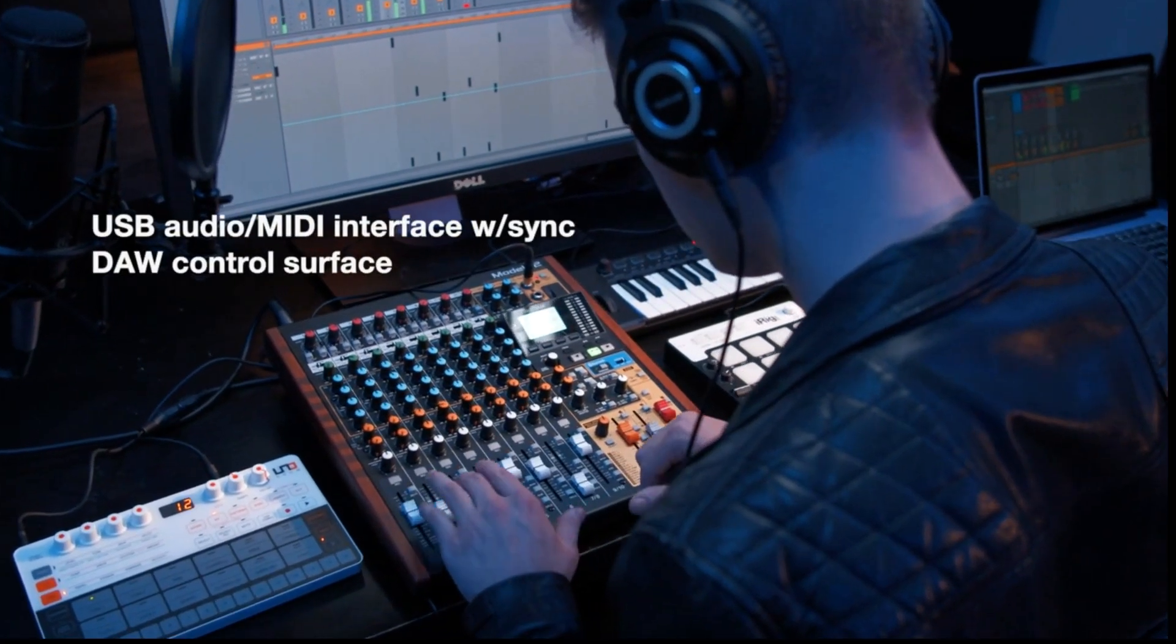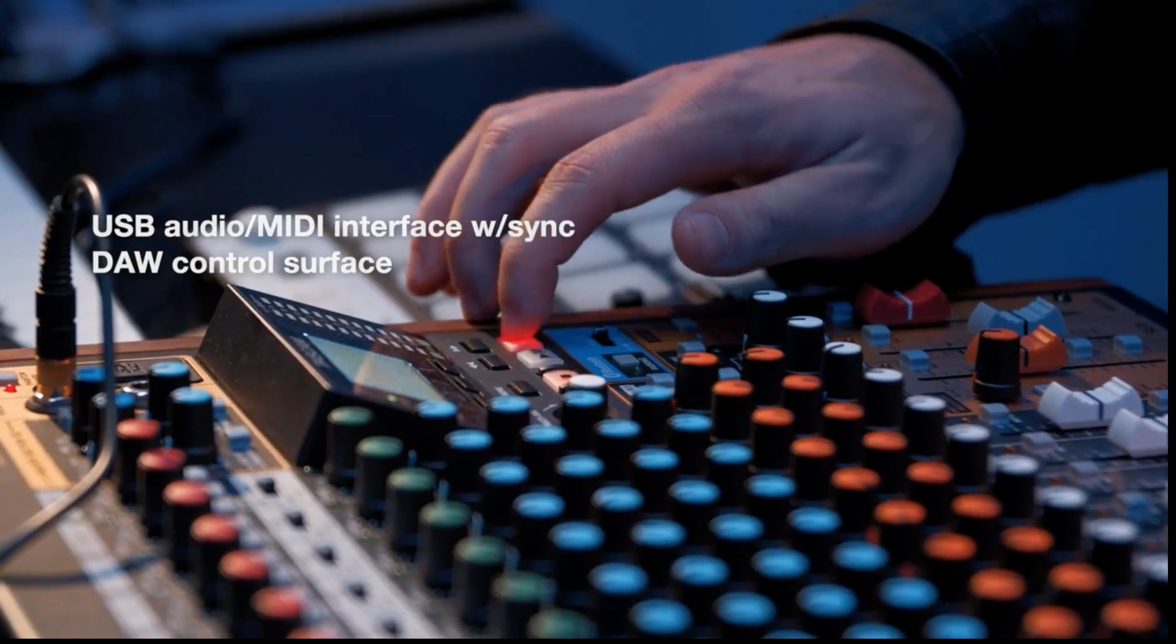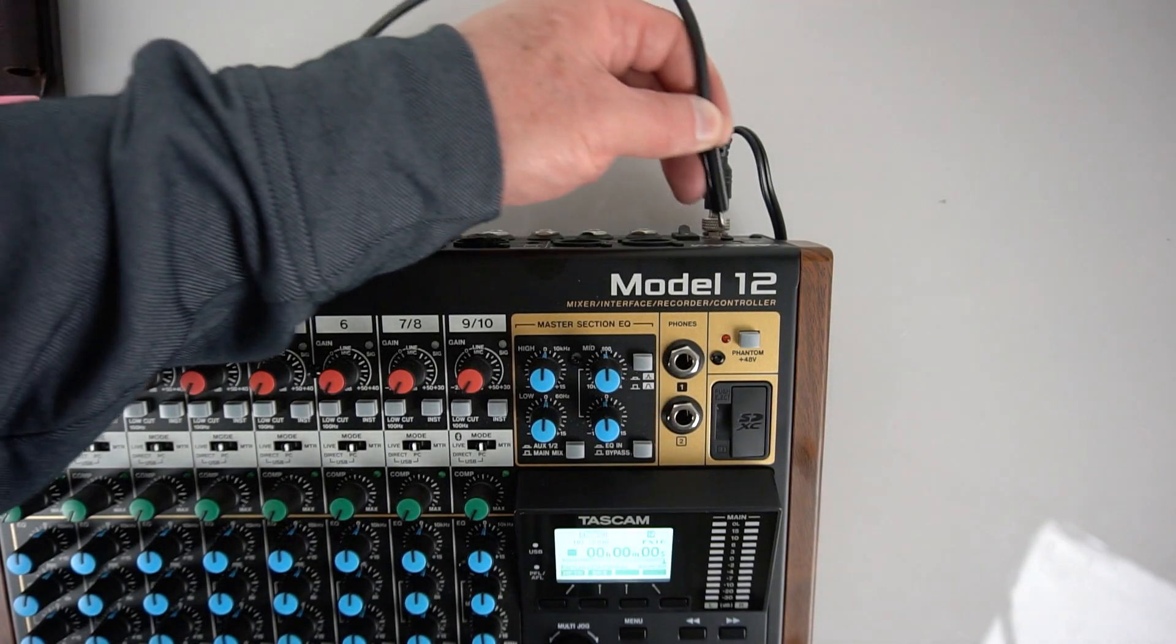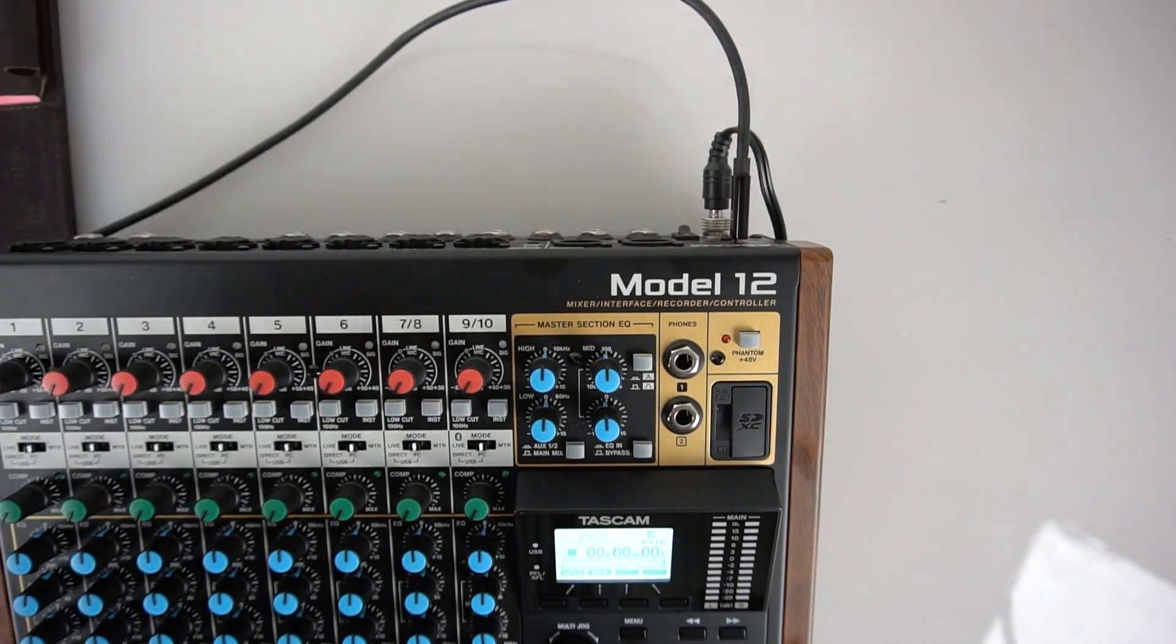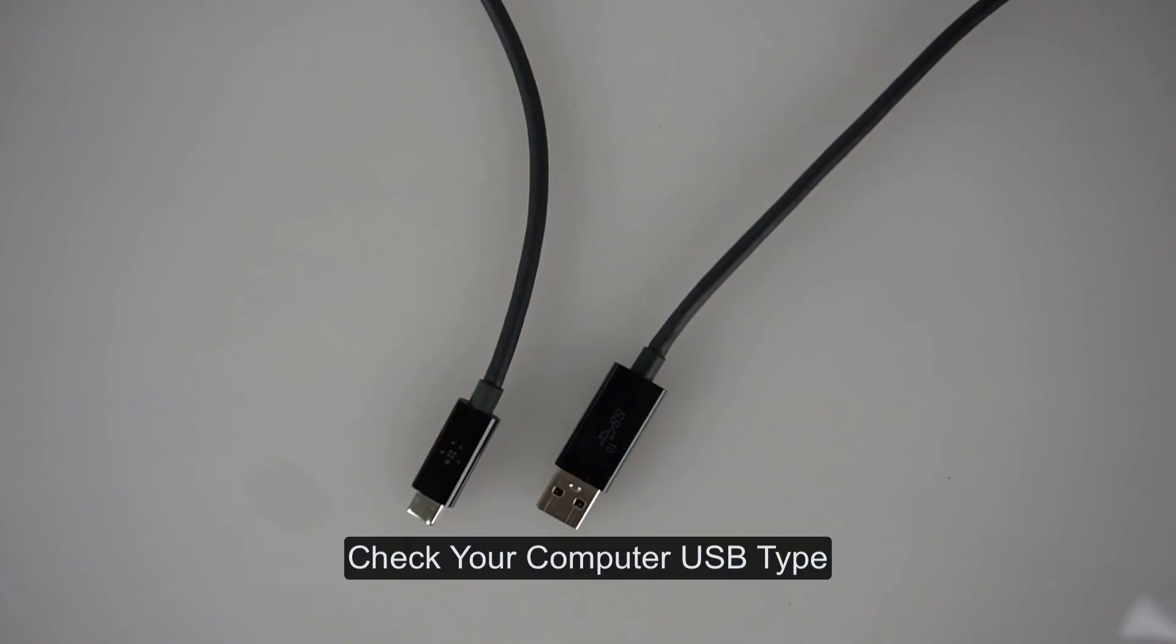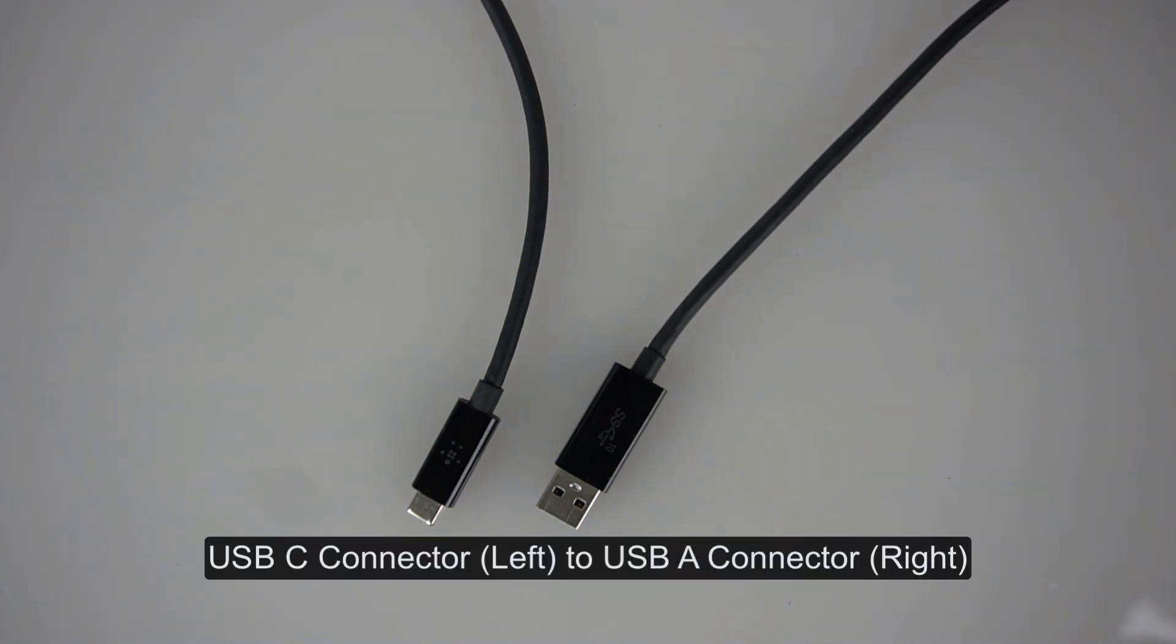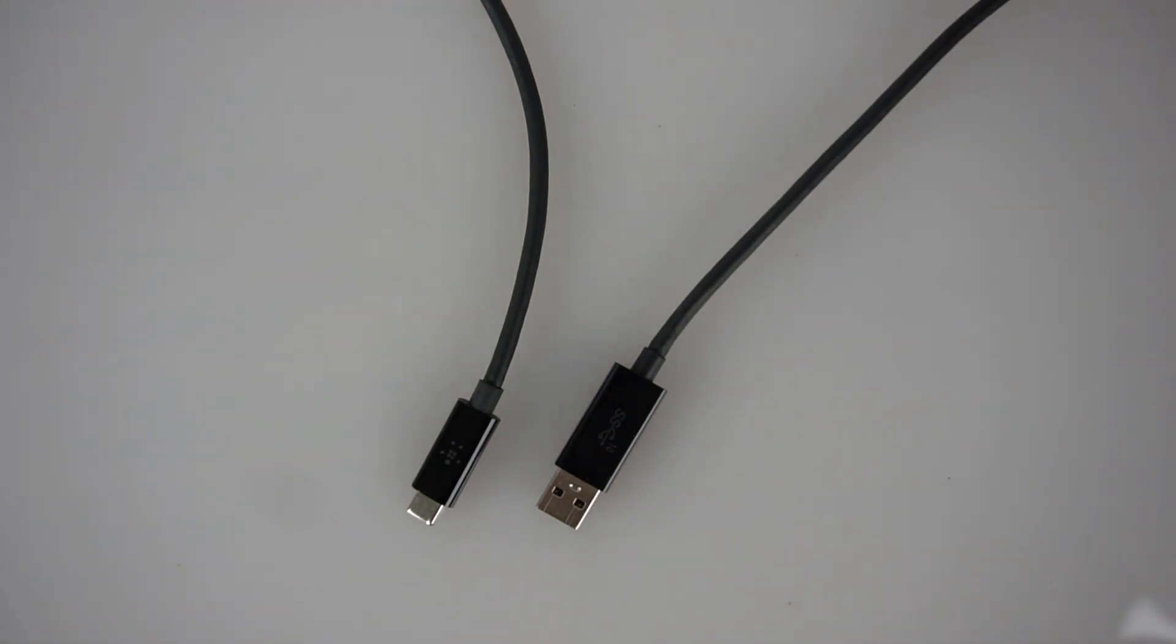If you don't have Ableton Live, see the other videos for your particular DAW. Connect the Model 12 USB cable to your computer. Model 12 uses a USB-C connector. Some modern computers will also have a USB-C connector. This computer we are using today has a USB-A connector, so the cable we need is this common USB-C to USB-A cable. Make sure the cable supports USB 2 or higher.